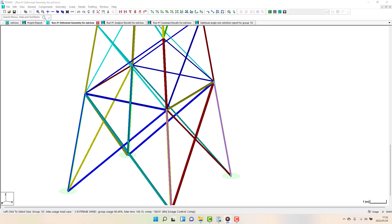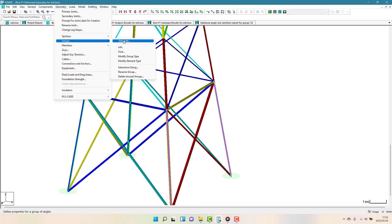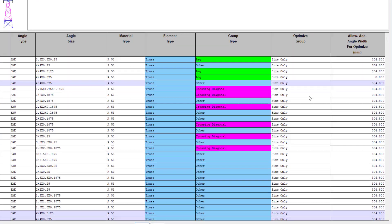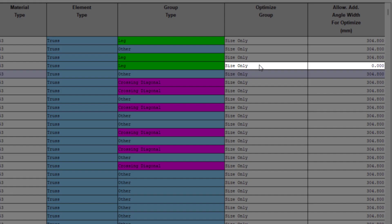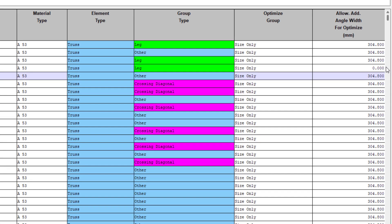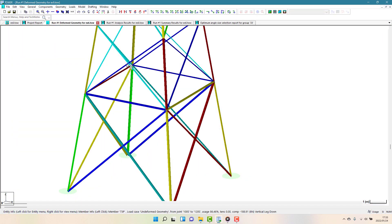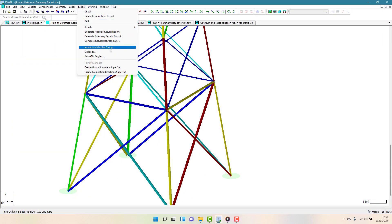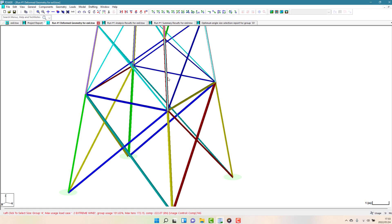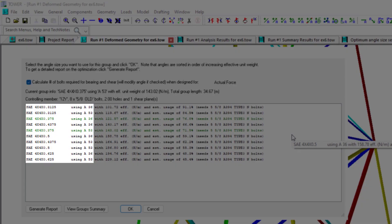For the next leg member up the tower, I had instructed tower to only consider adjusting the leg thickness. I did this by selecting Size only and then by entering an allowable extra width value equal to 0. In this case, it keeps the type and size of the angle as an equal-legged 4 inch by 4 inch angle and only considers different leg thicknesses and material grades.